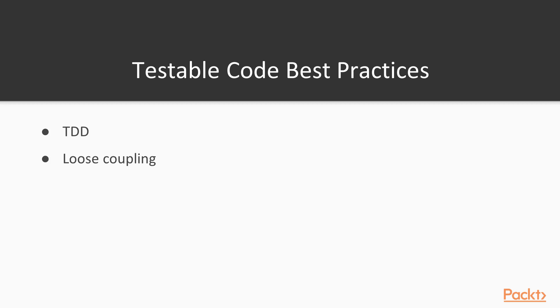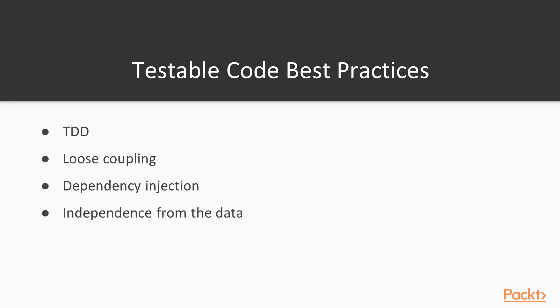For our code to be highly testable it needs to be loosely coupled. This means the different level of abstractions shouldn't depend on each other. This is solved by following solid principles which are called dependency injection and inversion of control. Also, our code needs to be independent from data. Another thing we should follow is object-oriented design. I already mentioned solid principles which are the backbone of object-oriented design but there are other things like GRASP which is acronym for general responsibility assignment software patterns and so on.